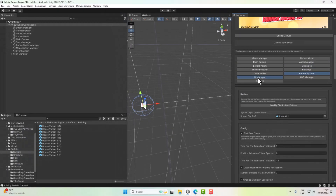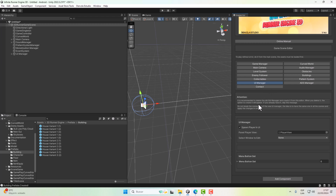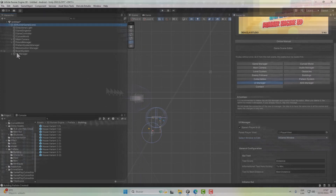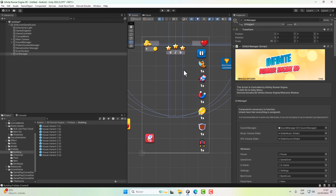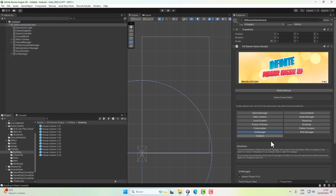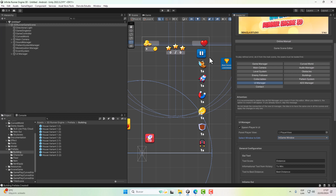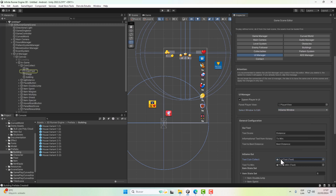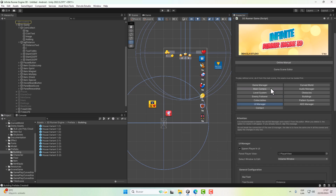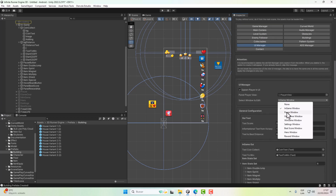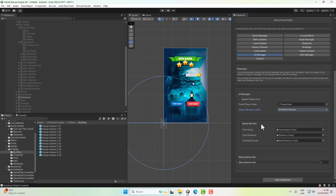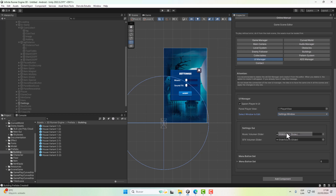The UI Manager contains all the windows available in this scene. For example, if we want to edit the game scene UI, here we have it. You can customize everything simply by clicking on each object and the engine will tell you where it is located. You can customize the image, positions, and more.